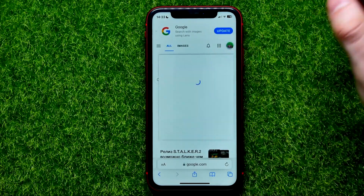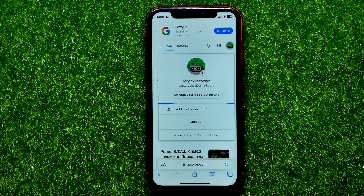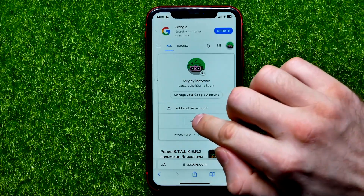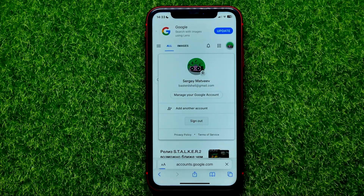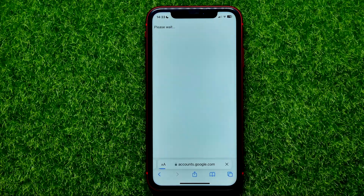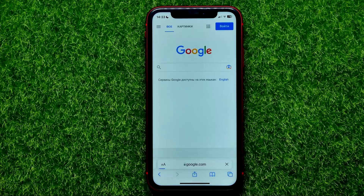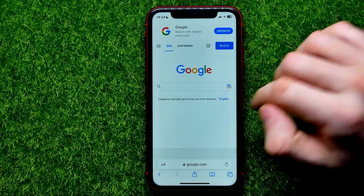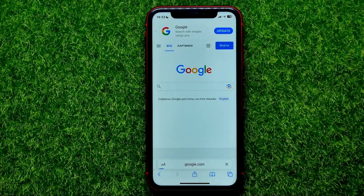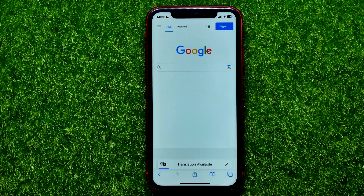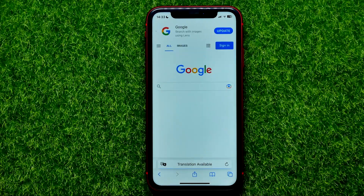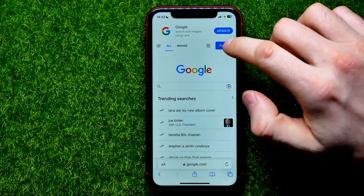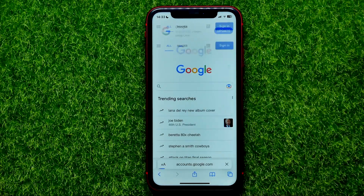All you have to do first is tap on that profile picture and then hit sign out. Then wait for some time, and now you are able to sign into another Google account.